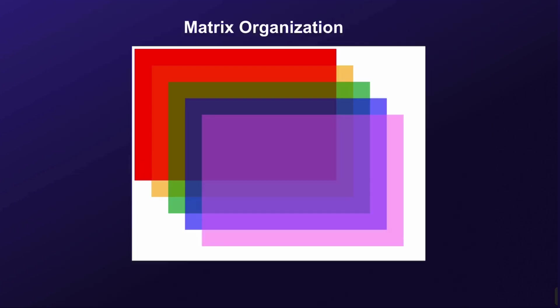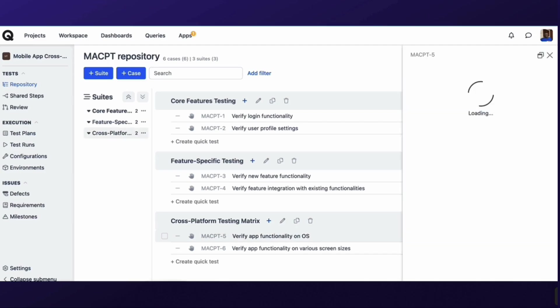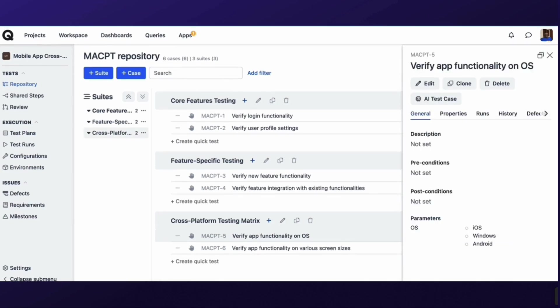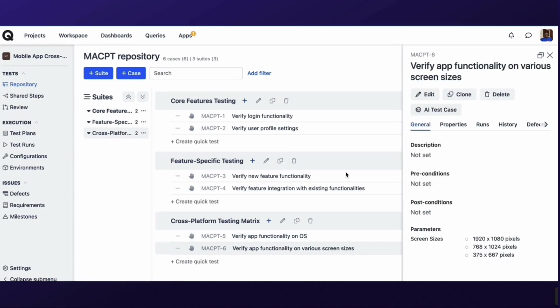Next up, we have the matrix organization — a versatile structure that facilitates cross-functional testing. This type of organization becomes invaluable when your testing involves multiple dimensions, such as browsers, devices, or operating systems. Consider a scenario where you're testing a mobile application across various devices and operating systems. A matrix organization allows you to efficiently organize test cases, ensuring comprehensive coverage across the diverse landscape of your testing matrix.